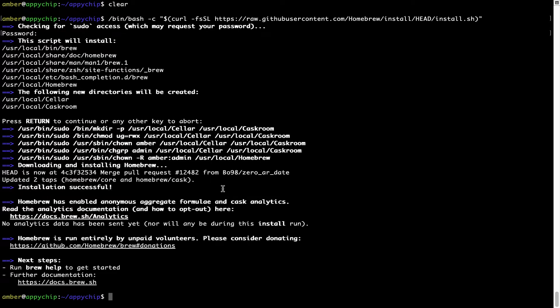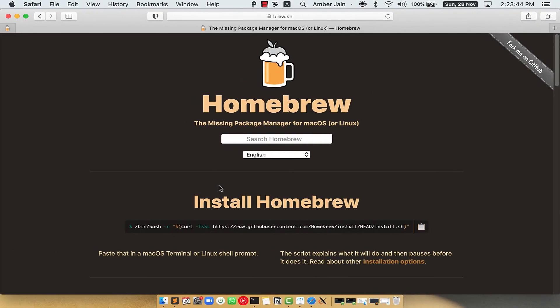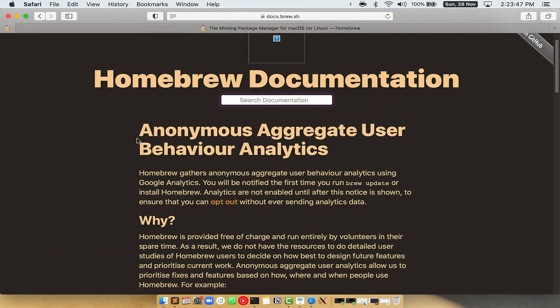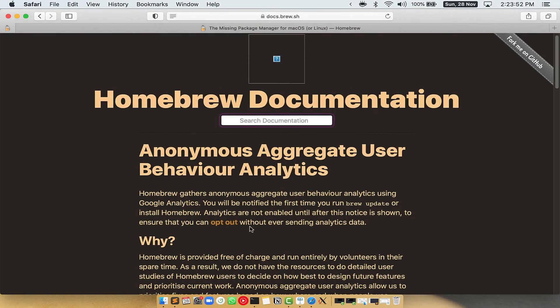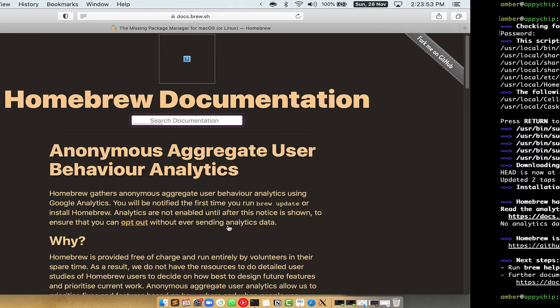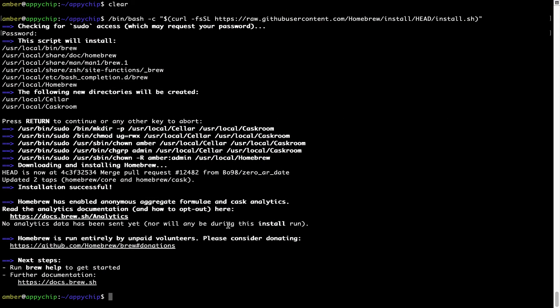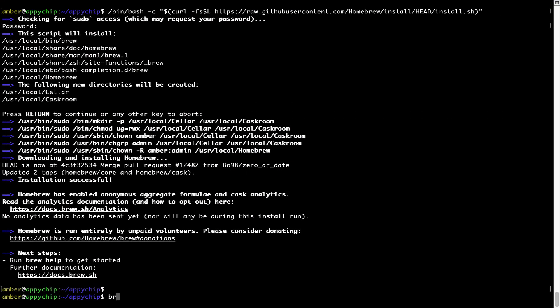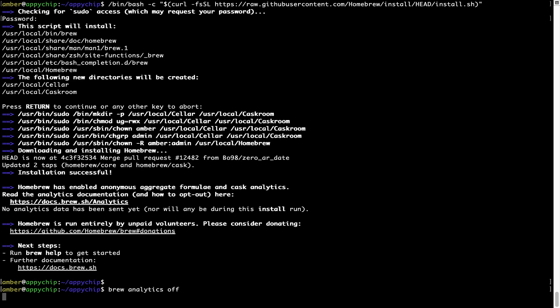Now, before we proceed, I would like to highlight that Brew collects anonymous usage data via Google Analytics. As you can see on this page, if you want to opt out, you can simply run this command: brew analytics off, and press Enter, which disables the anonymous usage data collection on your Mac.